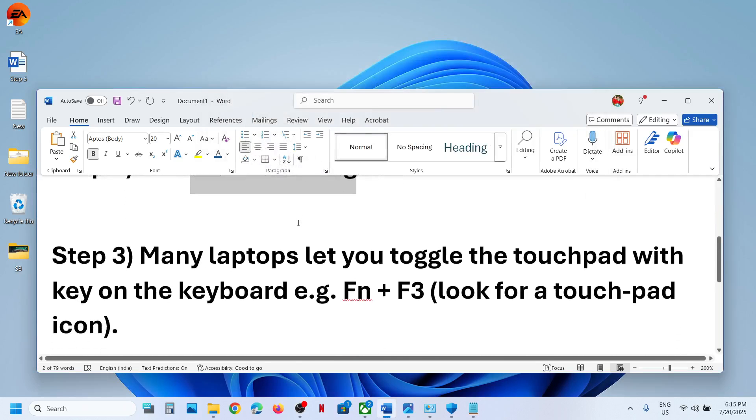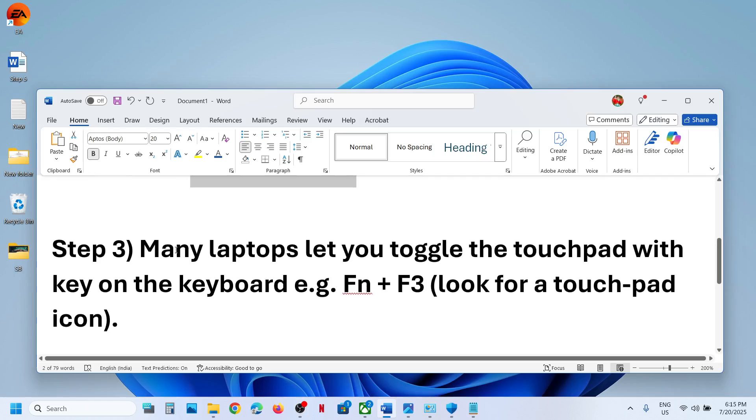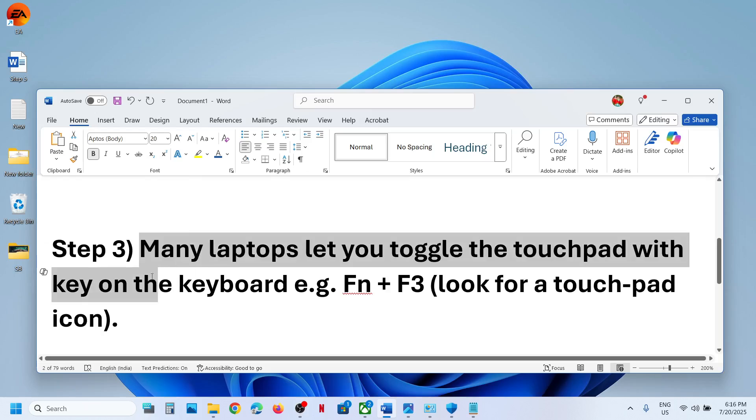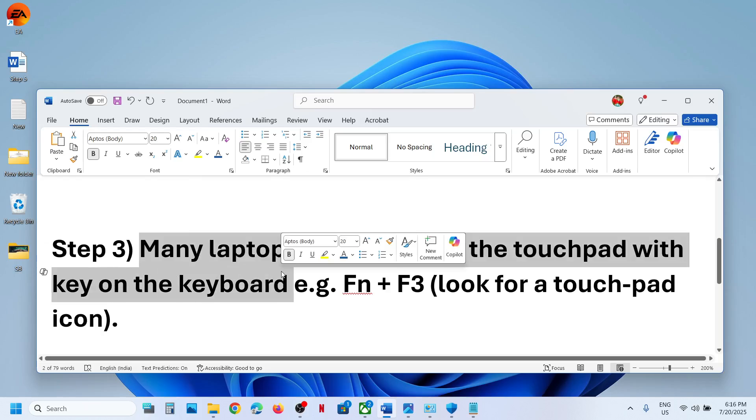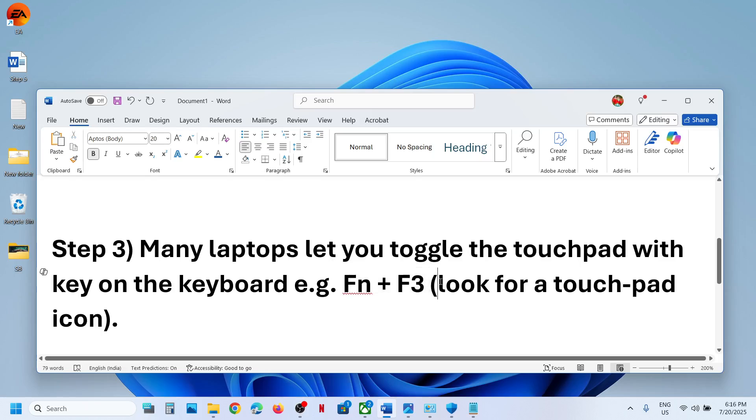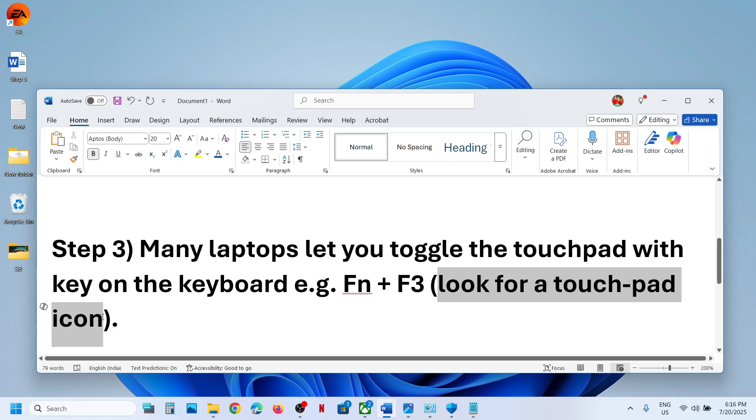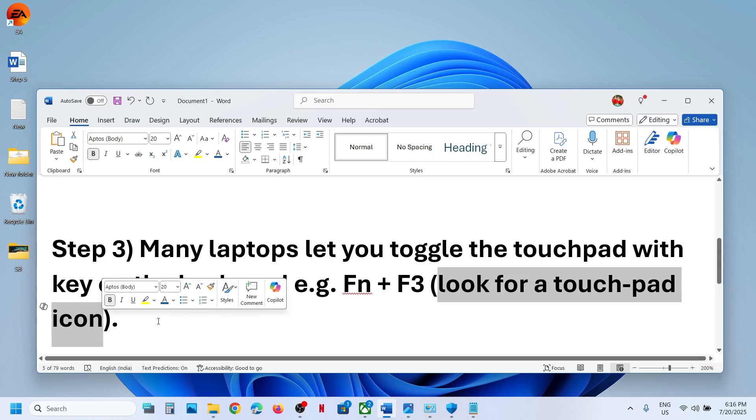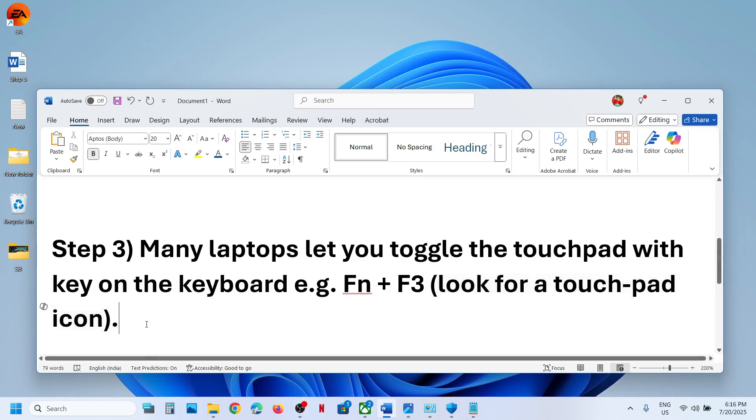The next step - many laptops let you toggle the touchpad with a key on the keyboard. For example, in many Dell laptops, when you press Fn plus F3, it will help you to enable or disable the touchpad. It may not be the same key for different brands, so look for a touchpad icon on the keyboard and you can toggle it to turn it on or off.